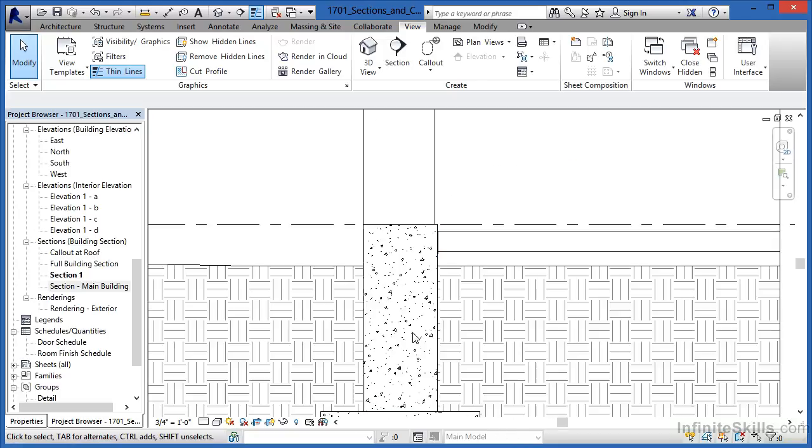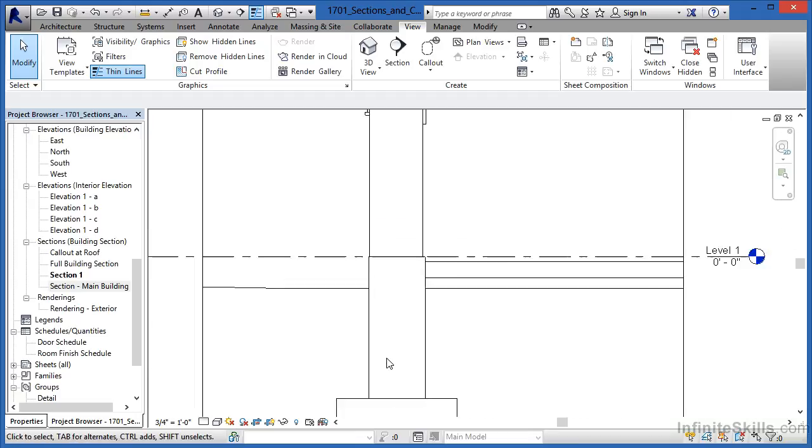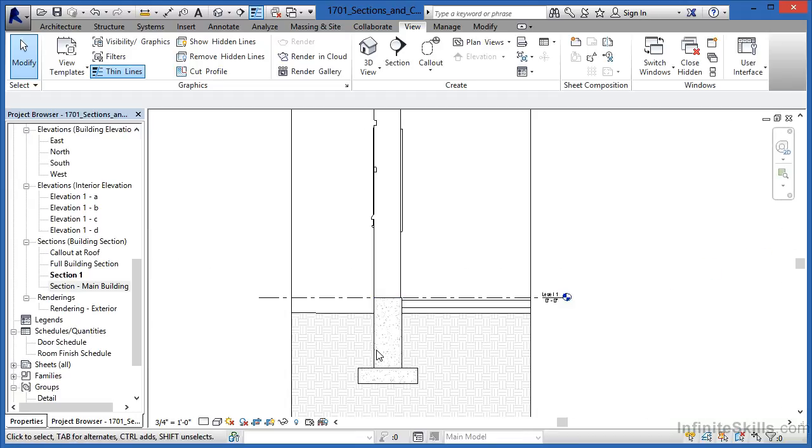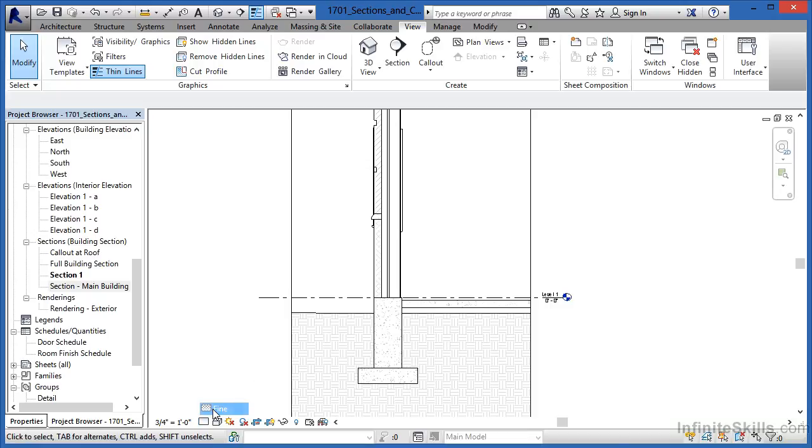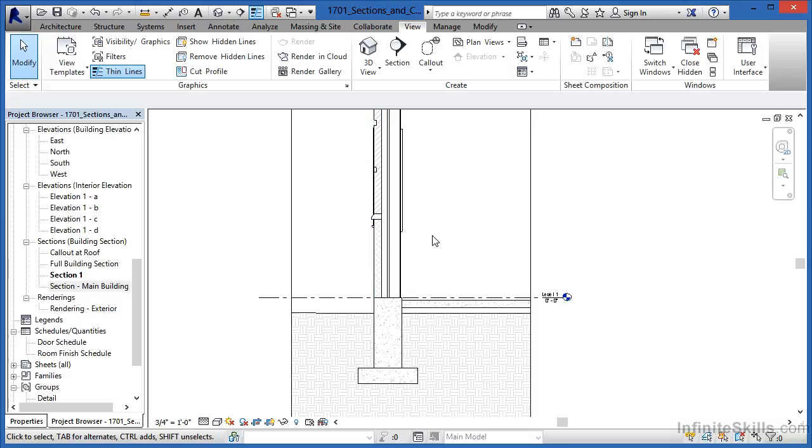Unfortunately now, we're not seeing too much detail. We're seeing some concrete pattern here, but that's about it. Next thing I'd like to do is right next to the scale, there's an option that says detail level and it's currently set to coarse. Change that from being coarse to a fine level of detail. Now we can see each layer of material that makes up this wall.